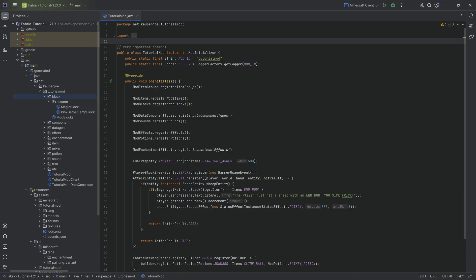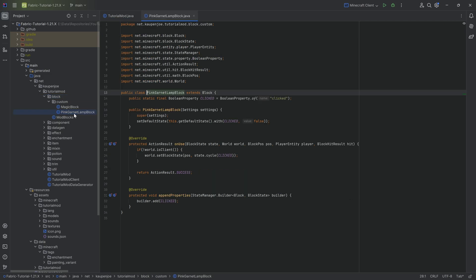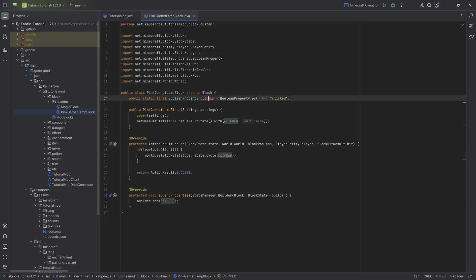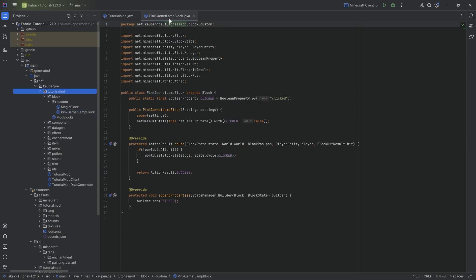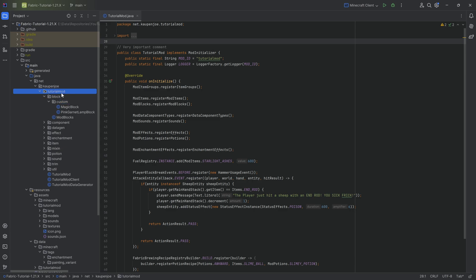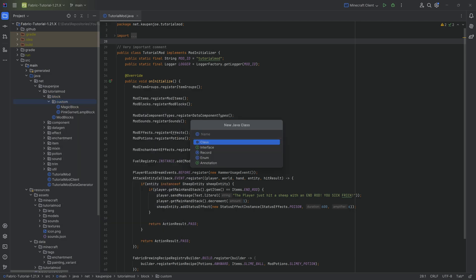For a custom crop, we will need a little bit of what we talked about in the block states lecture. When we added the lamp block and looked at the boolean property, crops basically need some sort of property — in this case, an integer property — to note how far along the age of the crop is, like how grown it is. Let's start in the tutorial mod block custom package, where we will make a new Java class called the CauliflowerCropBlock.